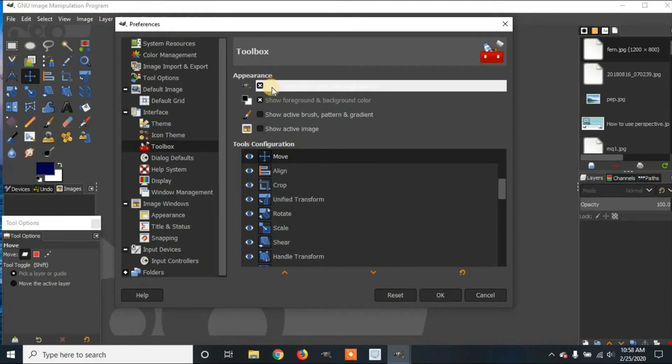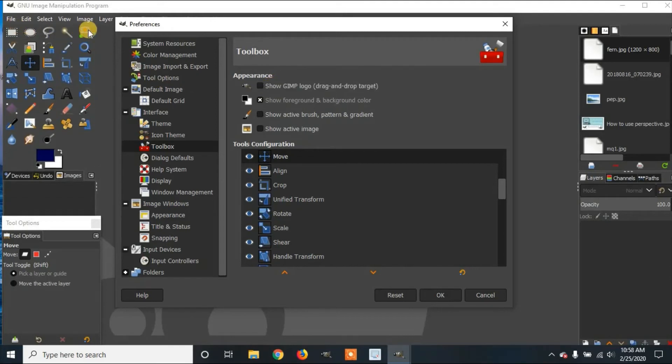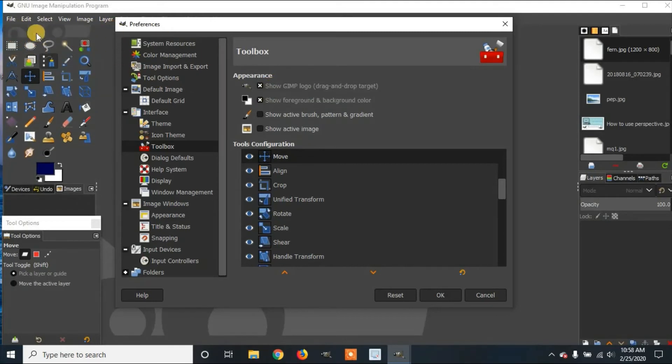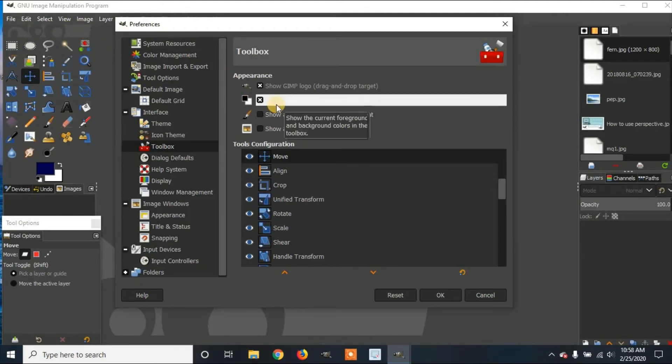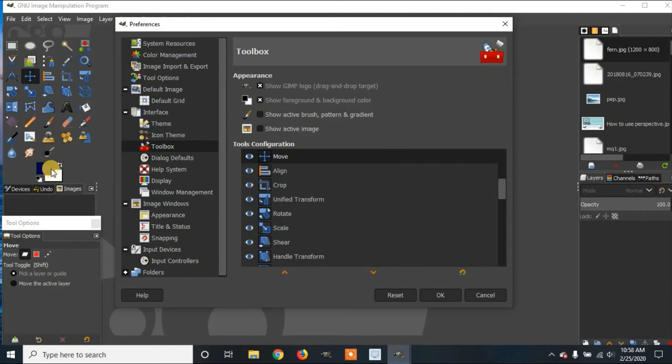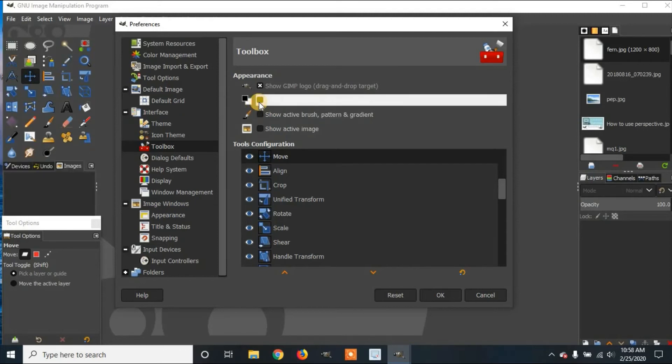At the top it says Show GIMP Logo Drag and Drop Target. So if you hide it, you'll see the logo disappears. And if you bring it back up here, the logo is back in. You can do Show Foreground and Background Color. That'll be this. If you hide it, it'll be gone. If you activate it, then it comes back in.